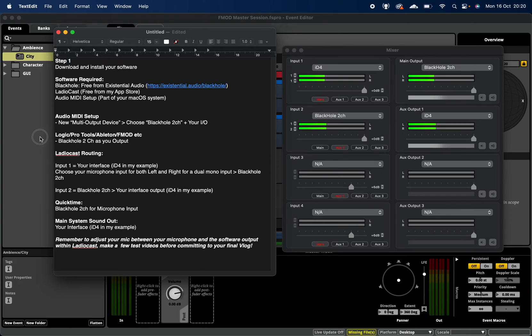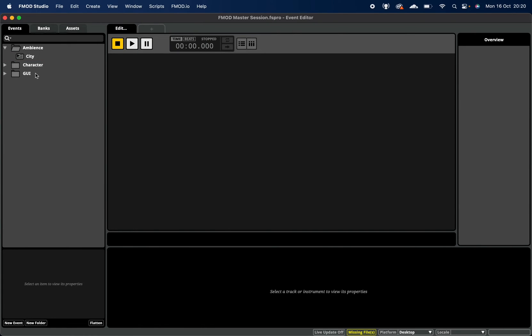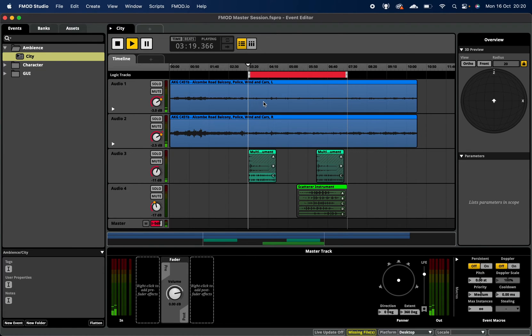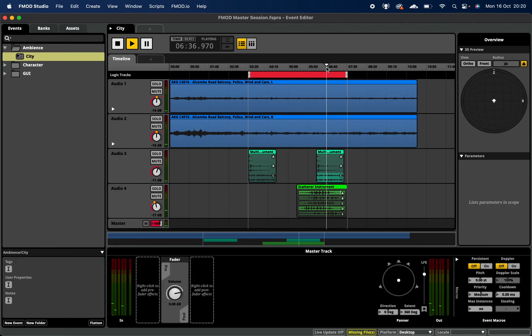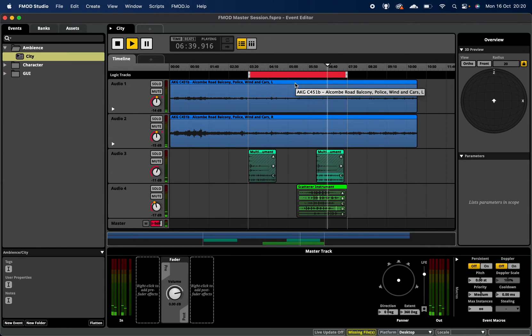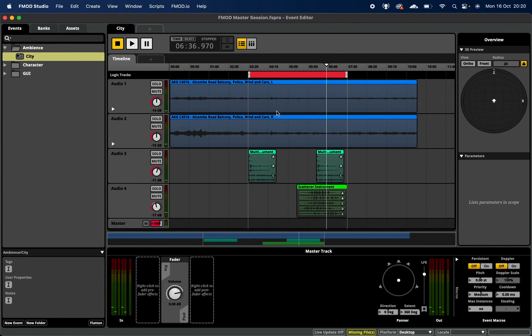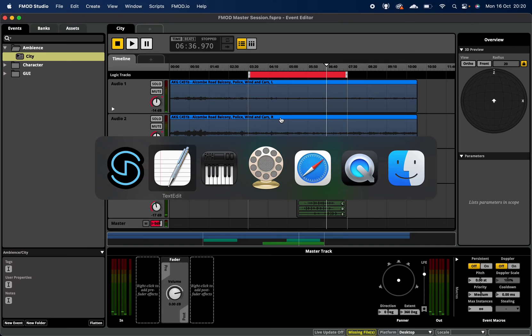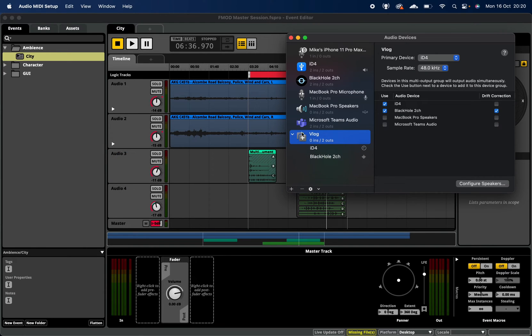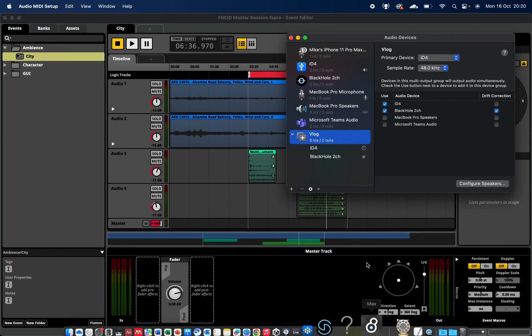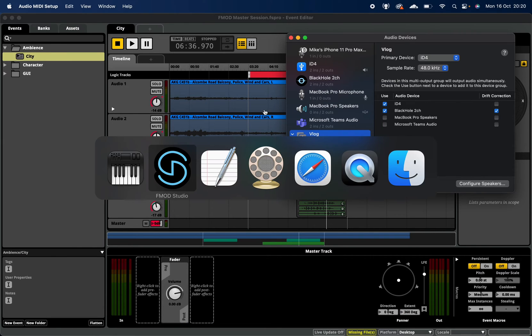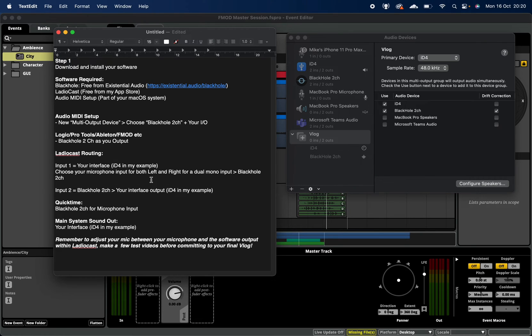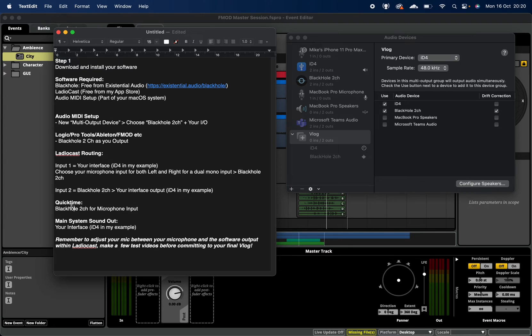So if I now go over to FMOD and I hit play - I'm now able to not only hear my audio from my FMOD session but I can also hear my voice, which is all in turn being recorded. Now when you come into using QuickTime - obviously I'm recording in QuickTime right now - so if I click that it's going to stop, which I can't now do. But in QuickTime you would choose Black Hole two-channel for your microphone input.